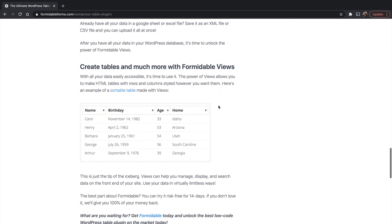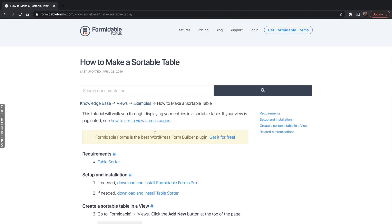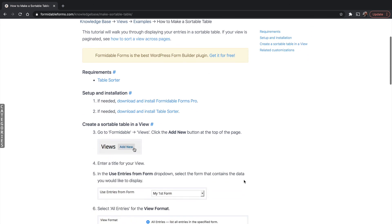If we come down here, you can see there's a plugin called Sortable Tables and it allows you to make a great table like this. If you click Sortable Table, it takes you right to a knowledge base where it tells you exactly how to do it.